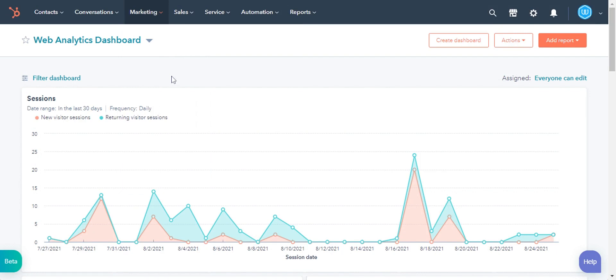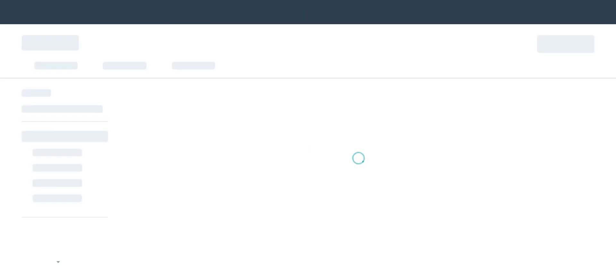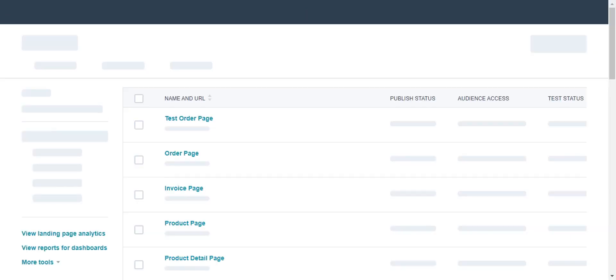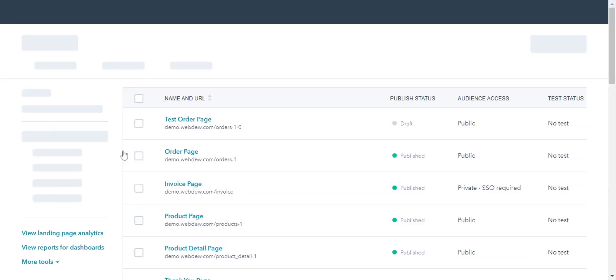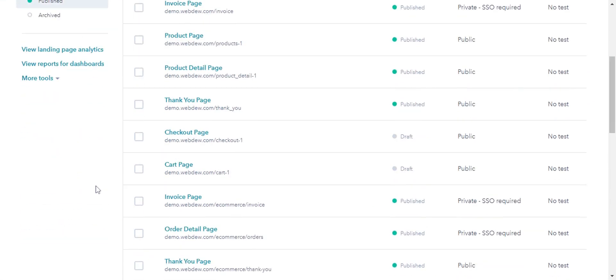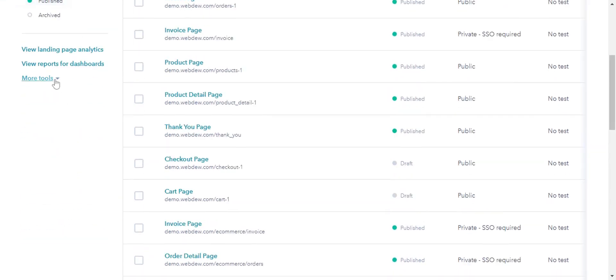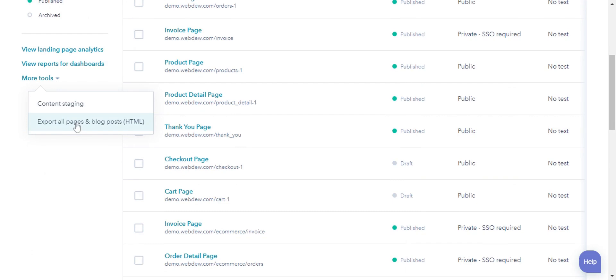On the landing page, click the drop-down More Tools on the left-hand side, and click All Pages and Blog Post. In the same way, you can export data for website pages and blog posts.